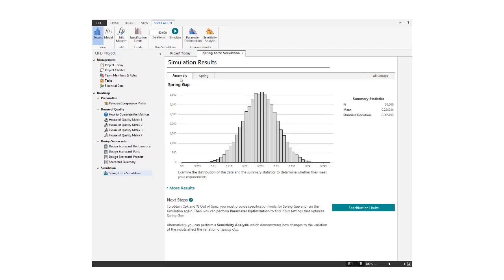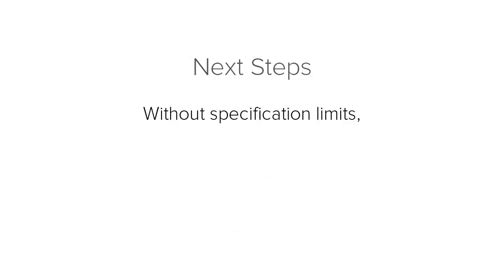Based on your results, an appropriate follow-up action in the Next Steps section is recommended. If you perform the simulation without specification limits, the Monte Carlo simulation tool suggests you add them as a next step.